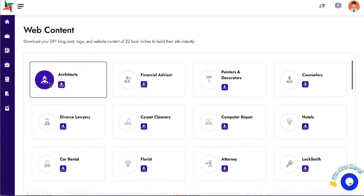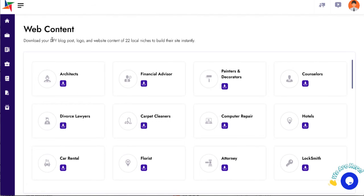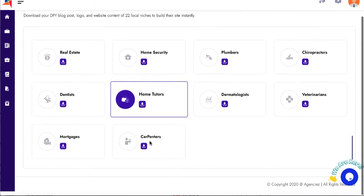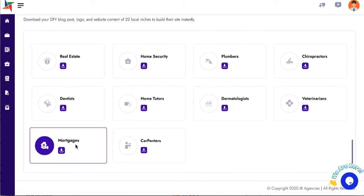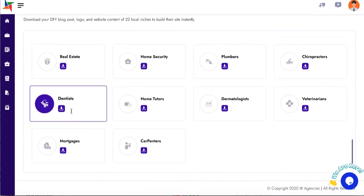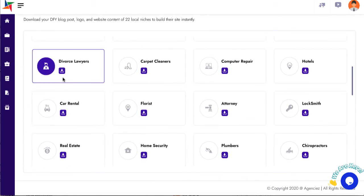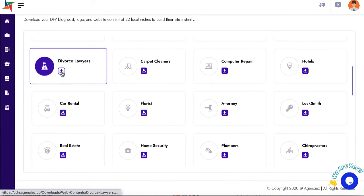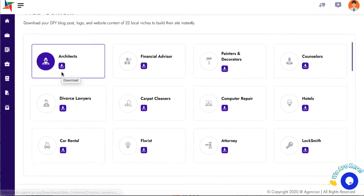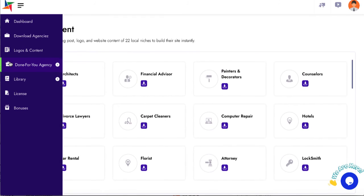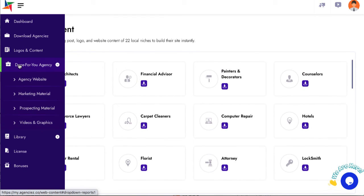It comes with done-for-you blog content, logos, and additional content for each niche site. You simply download it and can use the done-for-you logos and content to make it seem like a fully fledged site.